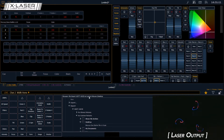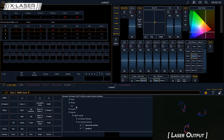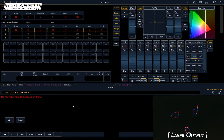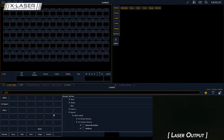Let me start with a new show file and show you how we got to this point. I'm going to go into New here in the EOS software, so this is now a new blank show file.